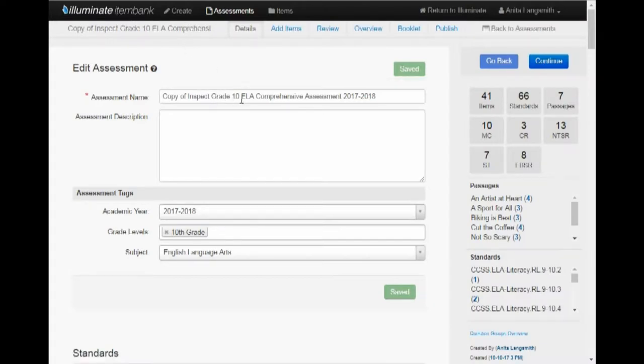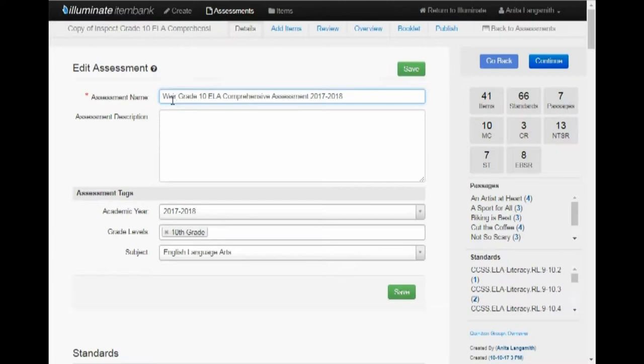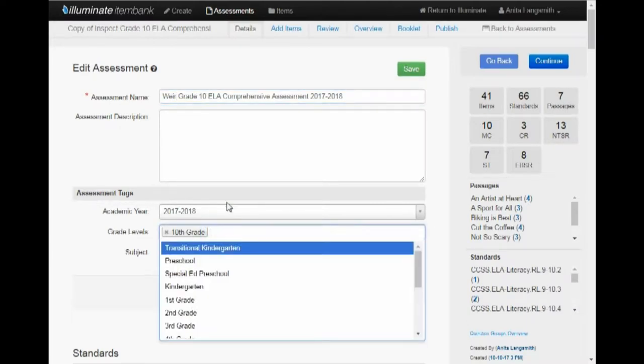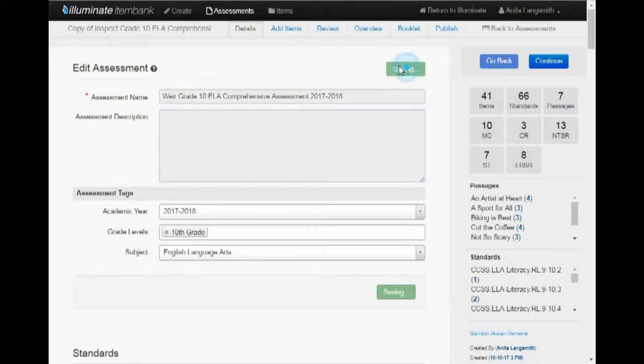We're going to go ahead and give it a new name. We'll get rid of the copy of, and for this purpose I'm going to go ahead and put my name in front of it so they know not to use it. You can add new tags to it if you'd like, give it your own assessment description if you'd like, and change your academic years. We're going to go ahead and hit Save.